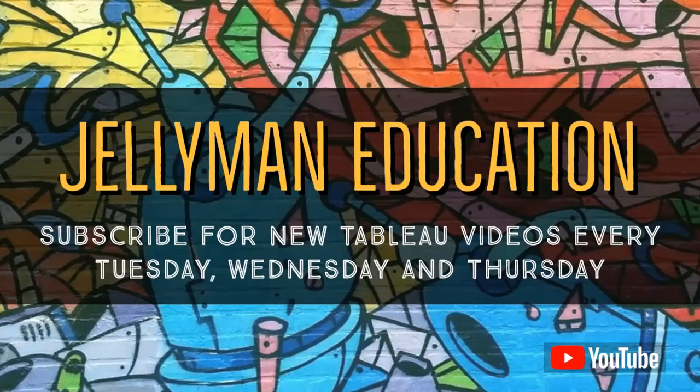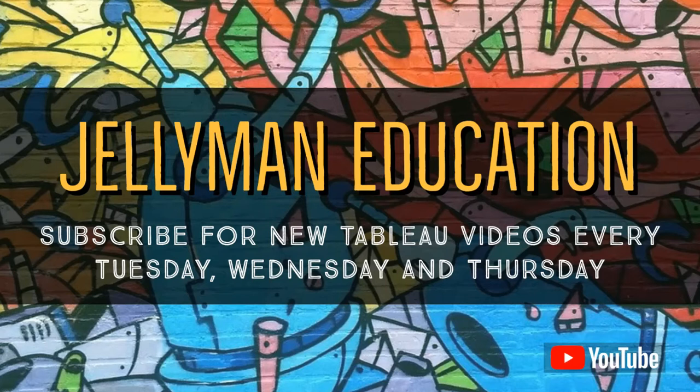In this video, we're going to talk about how to use bins. Here we are for another Tableau video, and I'm very excited to still be making these videos after so long. Thanks to everyone who keeps tuning in and watching. For those of you who are new to the channel, be sure to hit that subscribe button and the notification bell so you get alerts when I publish new videos every Tuesday, Wednesday, and Thursday.